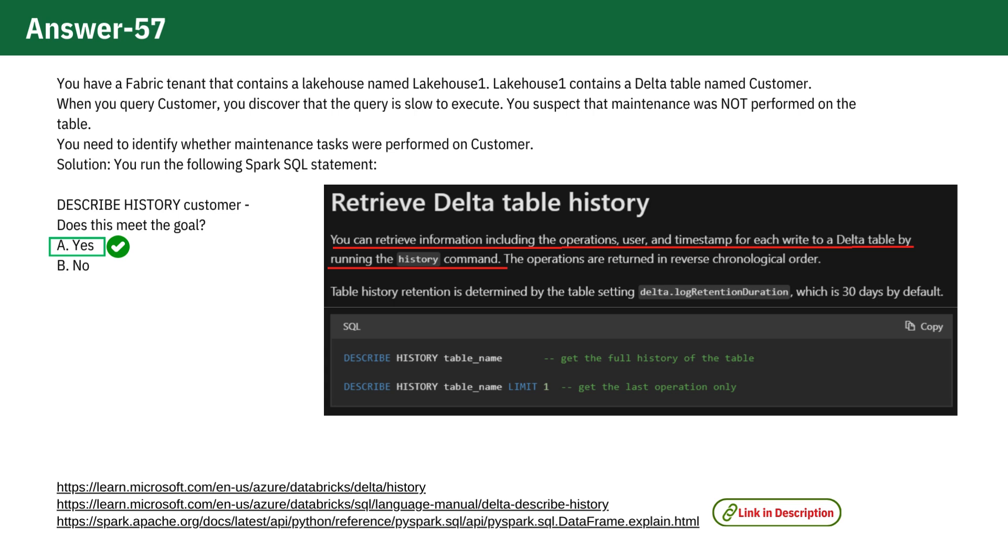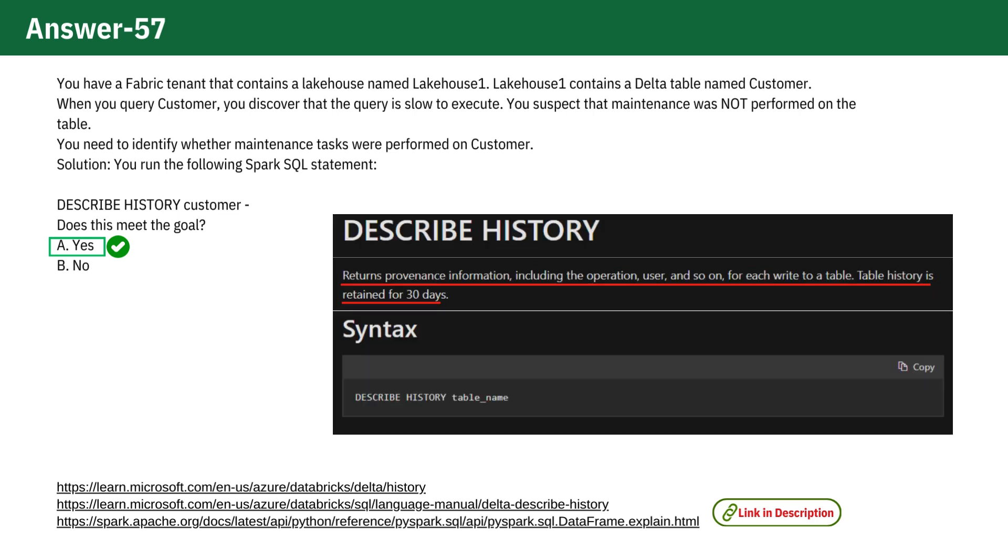deletes, and optimization operations, which are considered maintenance tasks. By reviewing the history, you can confirm whether any maintenance tasks have been executed,